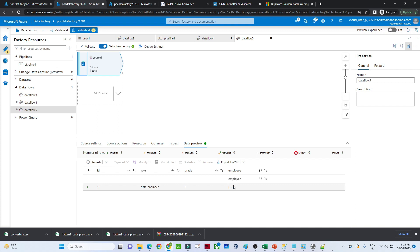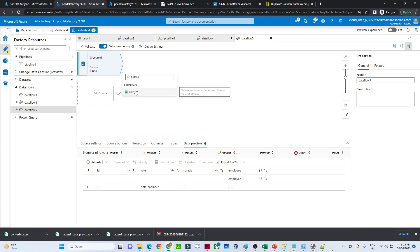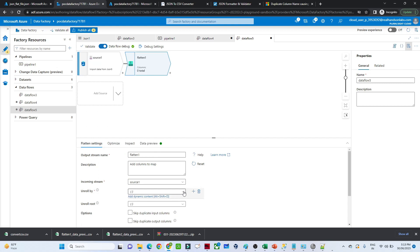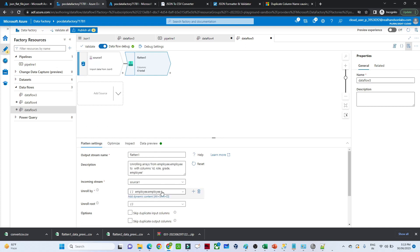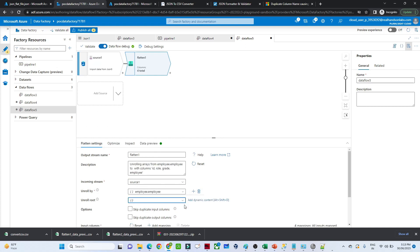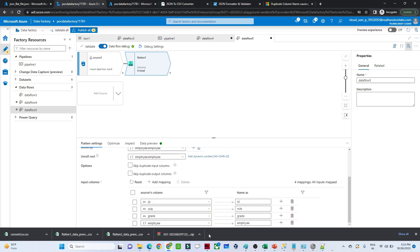Now you can see we have one 'employee' field available in an array format, and we want to convert this into different column names. To do that, click the plus button and click on 'Flatten'. Select the flatten transformation. Under 'Unroll by', you have to select the same column name — select 'employee', since it is available in array format and that is what we want to flatten. Select it here as well.